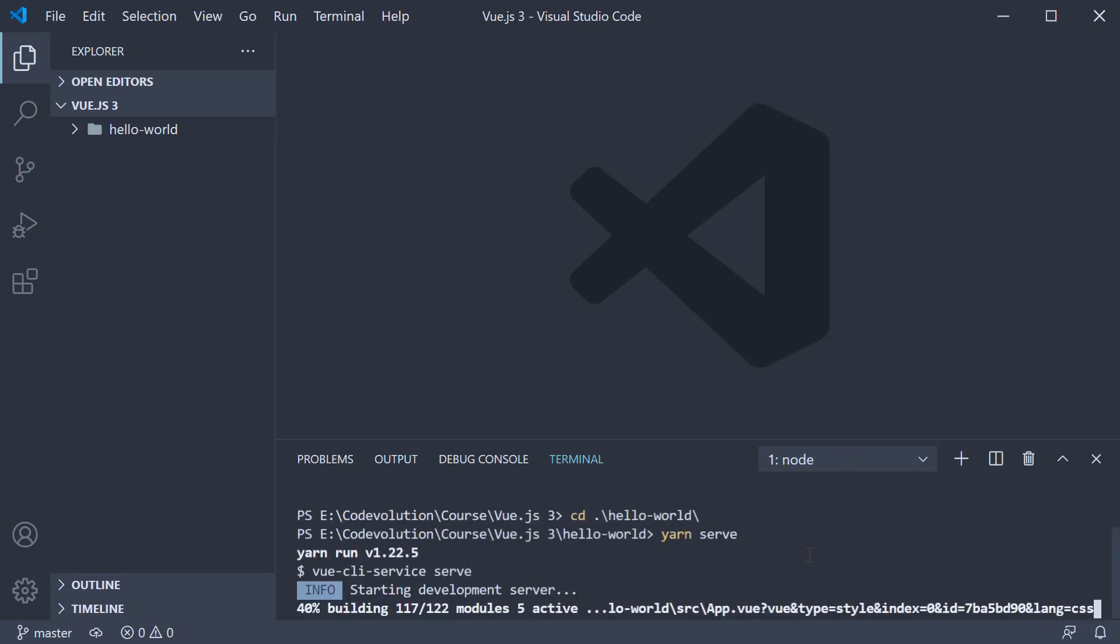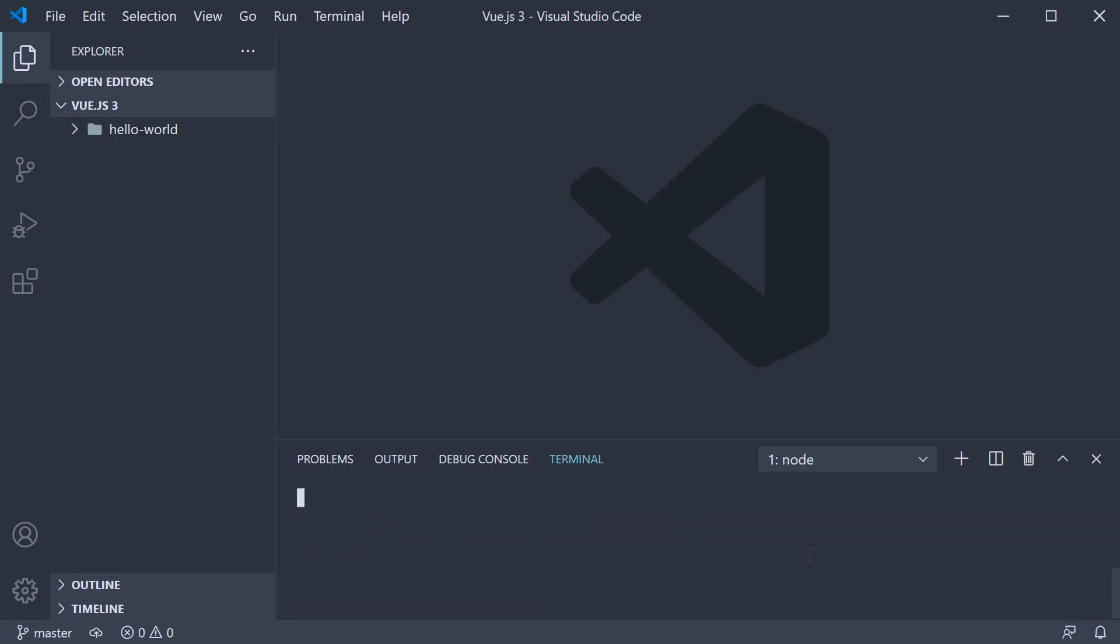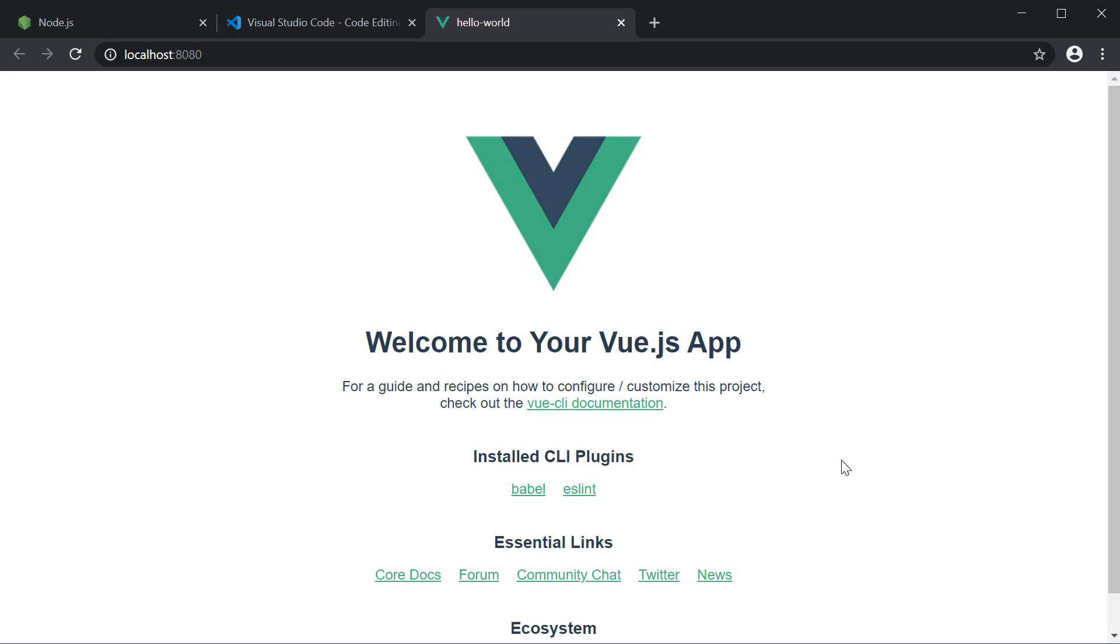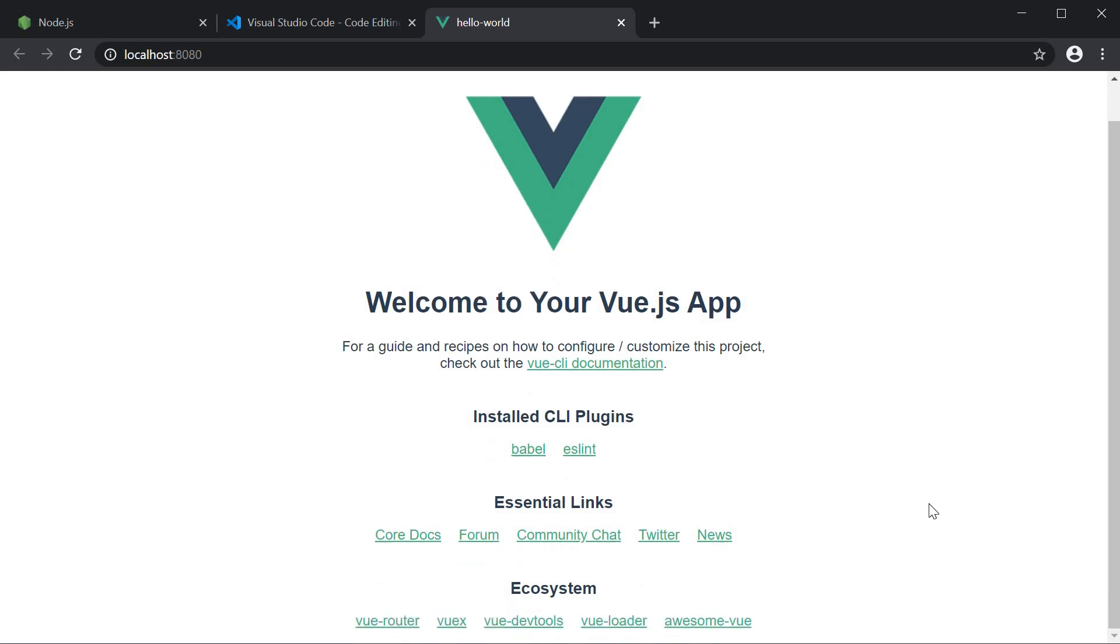If you are using npm, you might want to run npm run serve. But what the command does is set up a development server on localhost port 8080. I can control click this link and head to the browser.